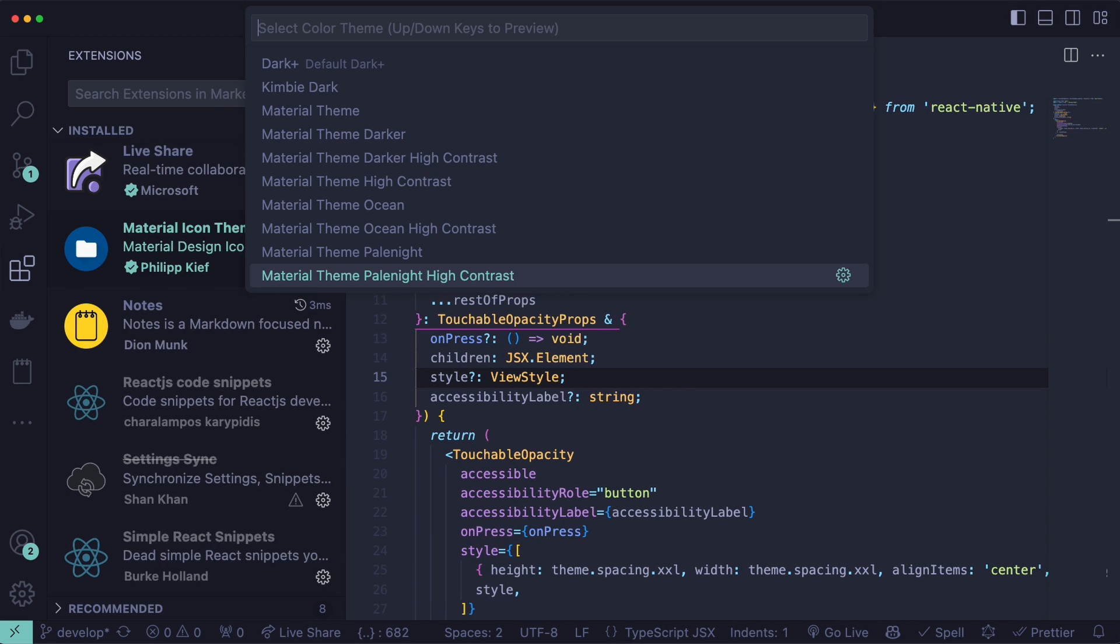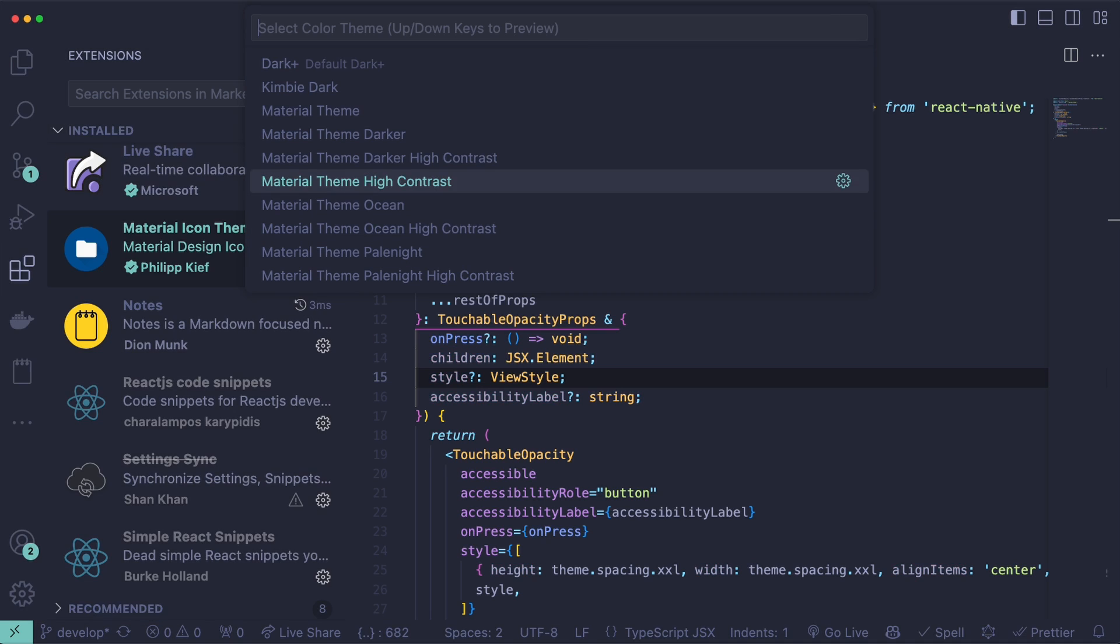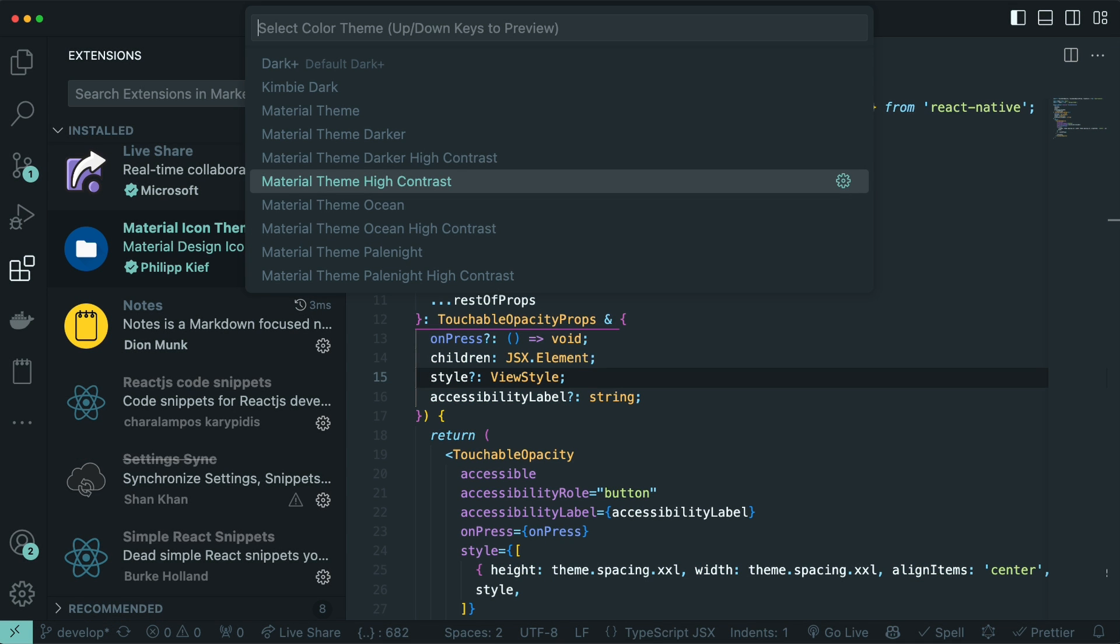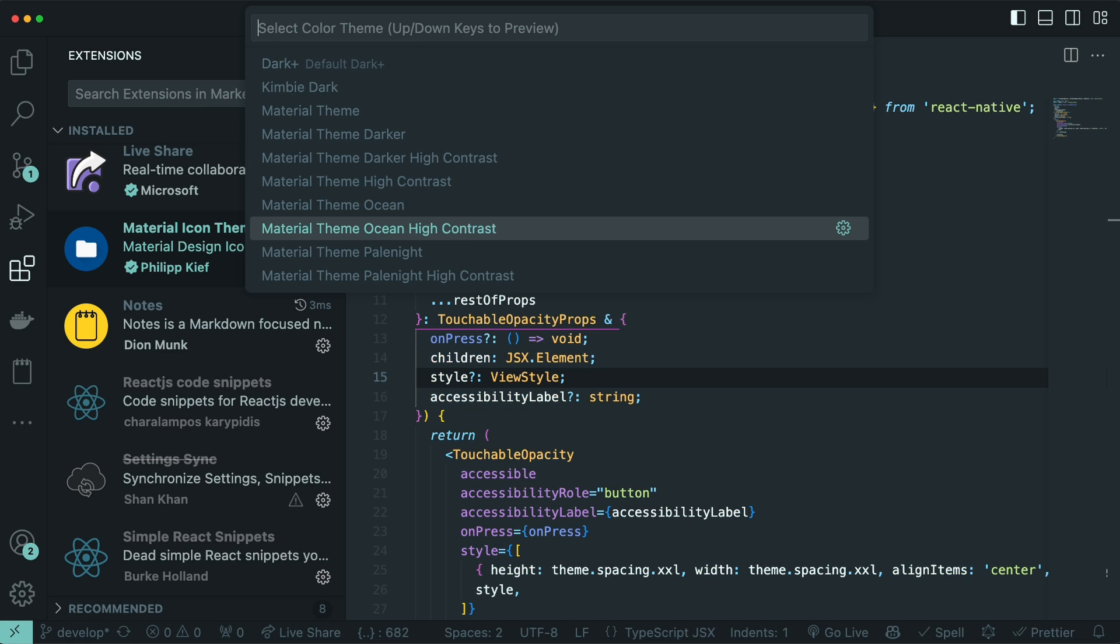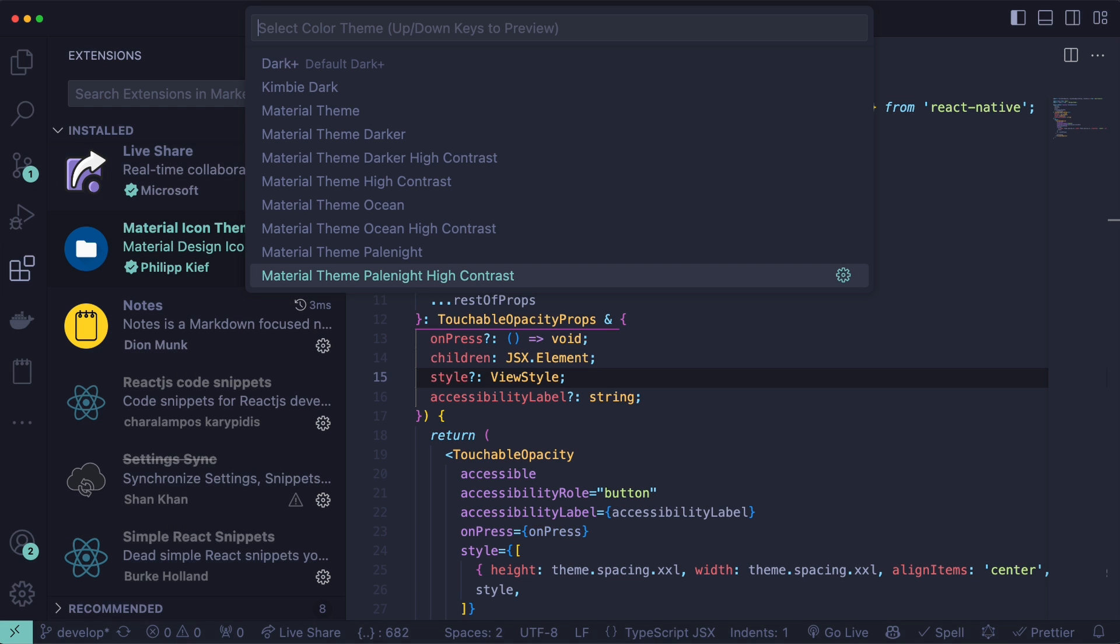And I have three preferred themes from here. The first one is Material Theme High Contrast, the default one. Then the Material Theme Darker High Contrast. And also the last one, Material Theme Pale Night High Contrast.